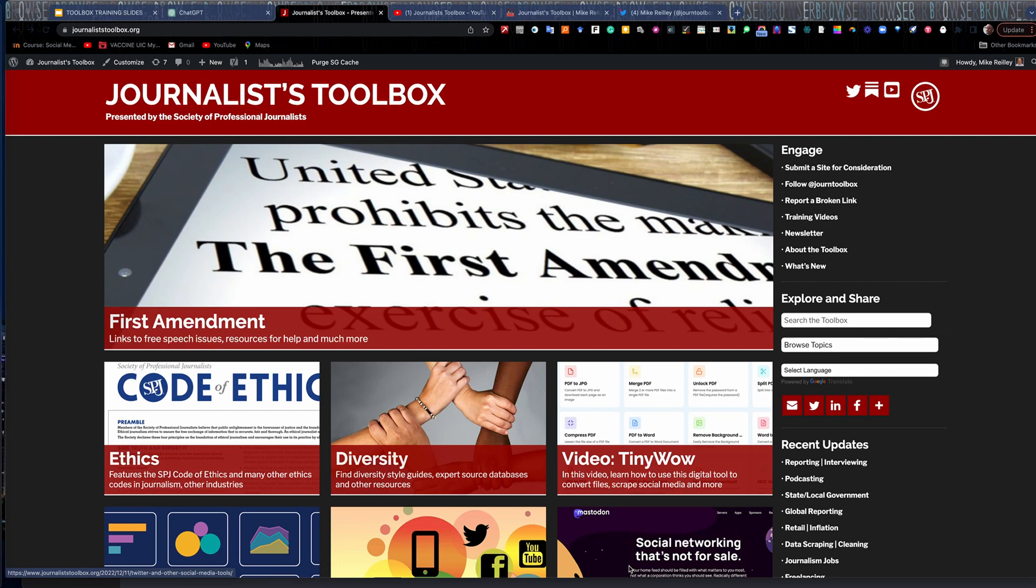Welcome to another Journalist Toolbox training. My name is Mike Reilly, your trainer once again. Today we're going to work with a tool called ChatGPT, which many people think is the future of search, and we'll put it to the test.